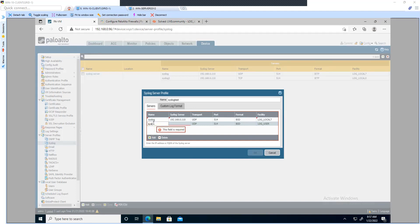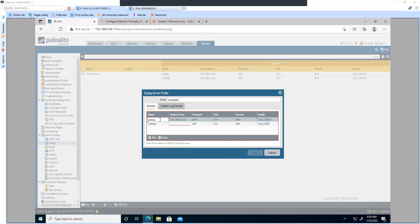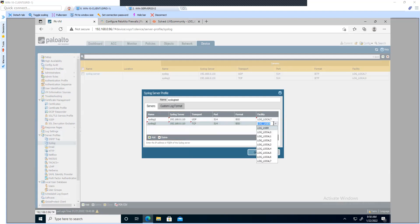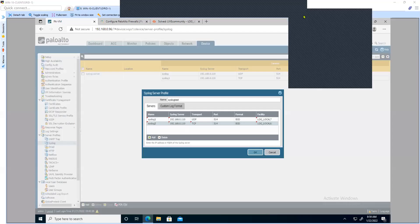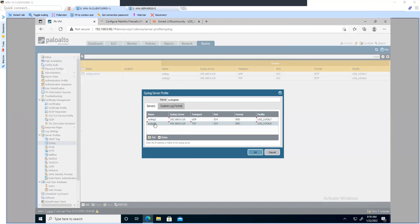You can create one more server here. This time I'm going to choose TCP and let's set the facility to local6. So we have two server configurations inside the syslog server profile — one is using TCP and another one is using UDP — and we have two different facility levels selected: local7 and local6.